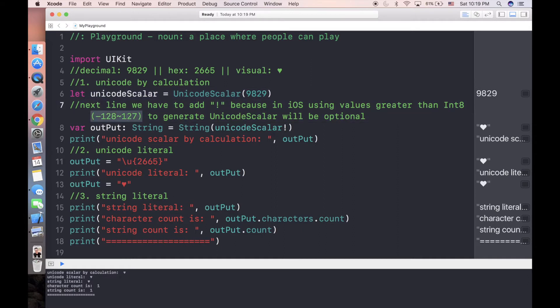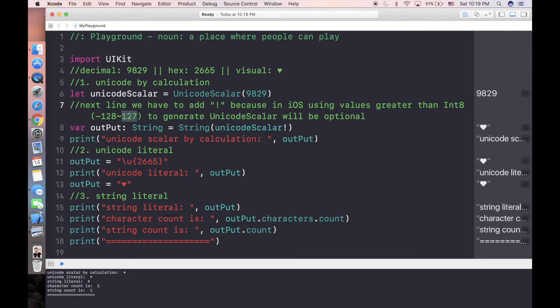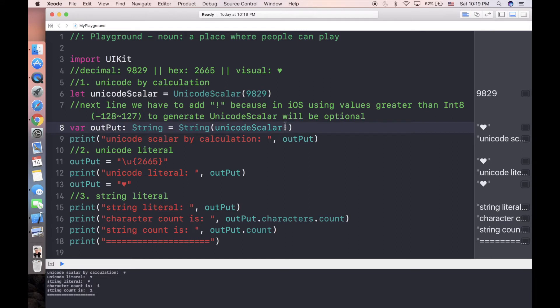One thing you need to know is when we initialize Unicode scalar, by default iOS only takes Int8, which is like eight digits or 2 to the power of 8 as the certain value. Any value more than 127 will be optional, so you should be aware of that. Because we're using more than 9000, it's going to be an optional value.